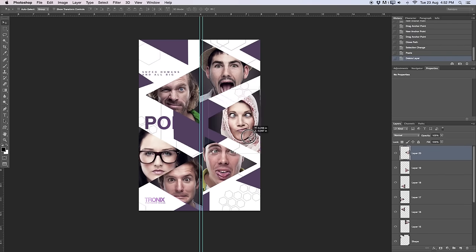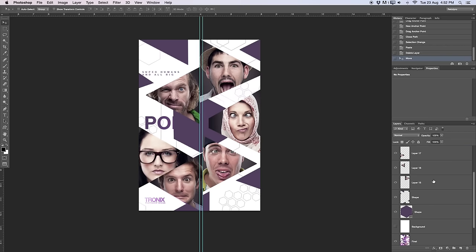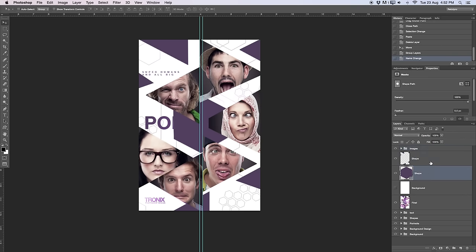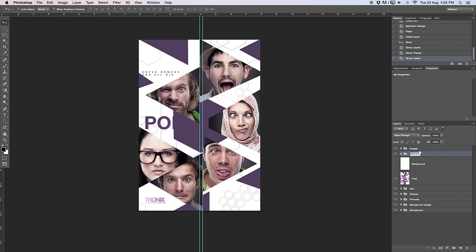As you guys can see, I'm just moving the last point into position, and now we have all of these layers. I'll hold Shift to select from Layer 20 down to Layer 15, press Command G to put them all together in a group — that will be my images group. I'll also take Shape 2 and Shape 1, Command G again as a group, and label it 'shapes' so everything is nicely sorted.